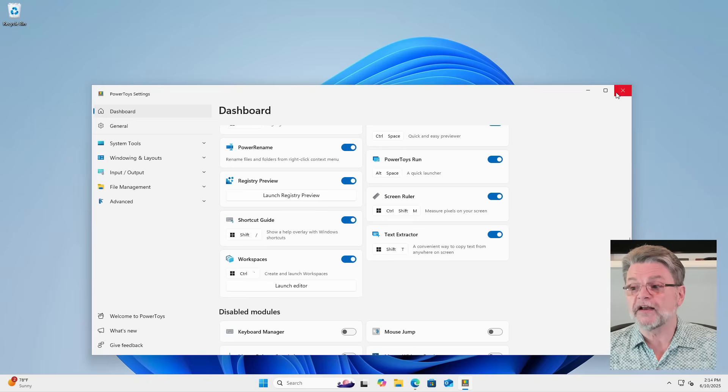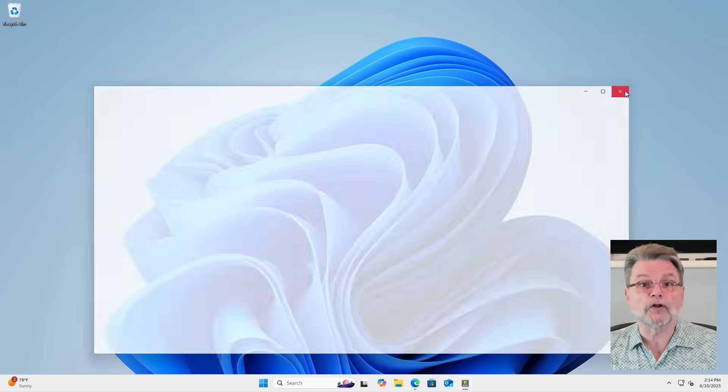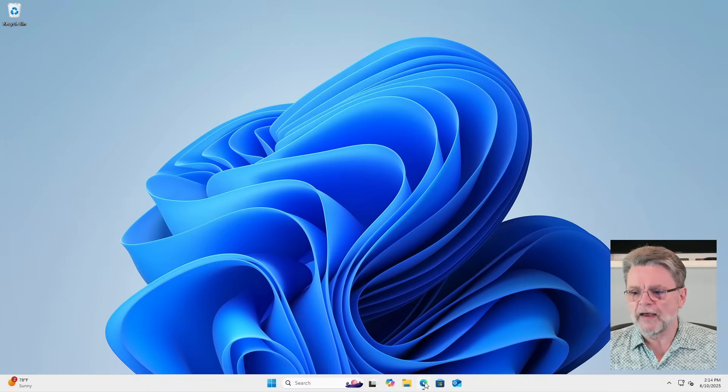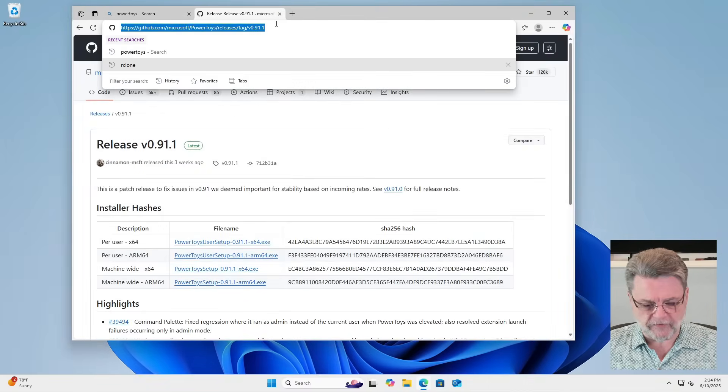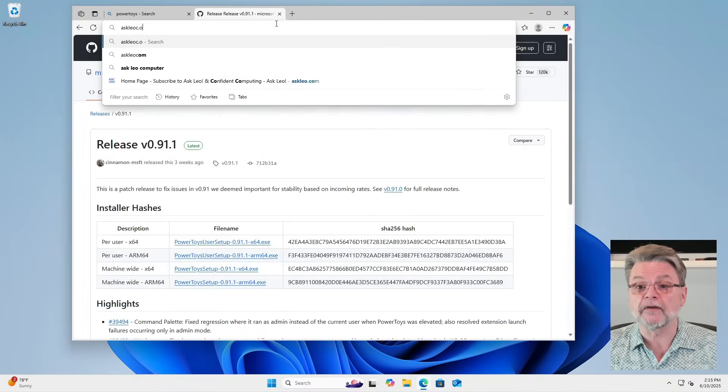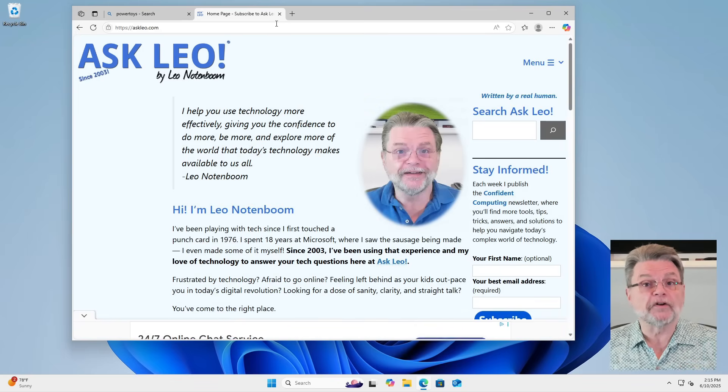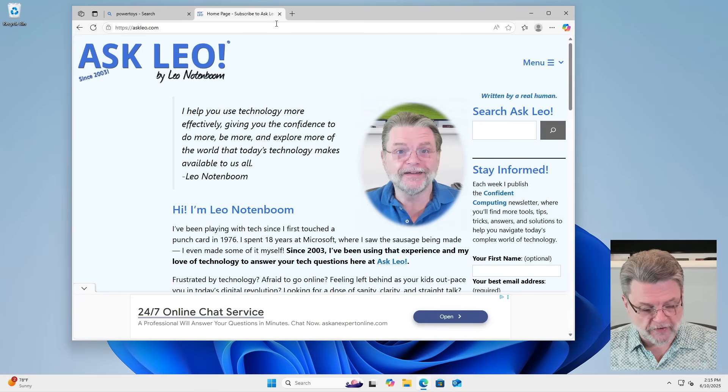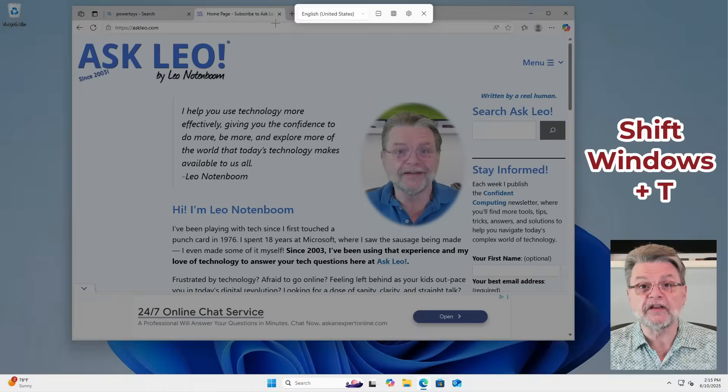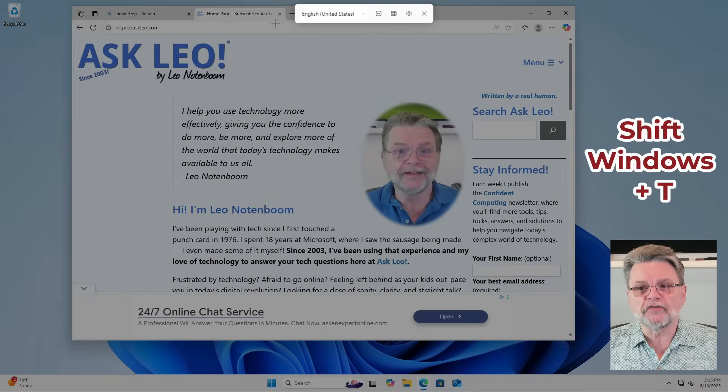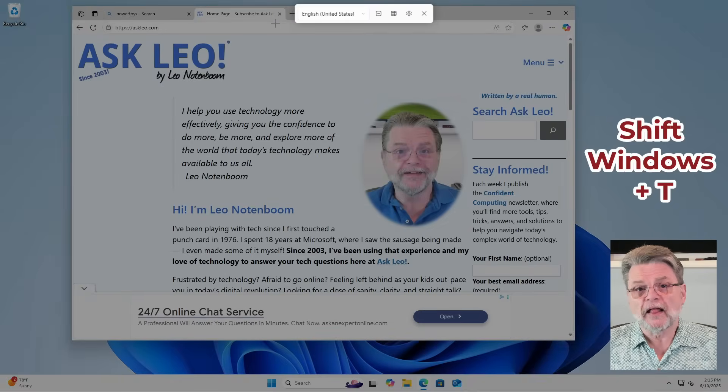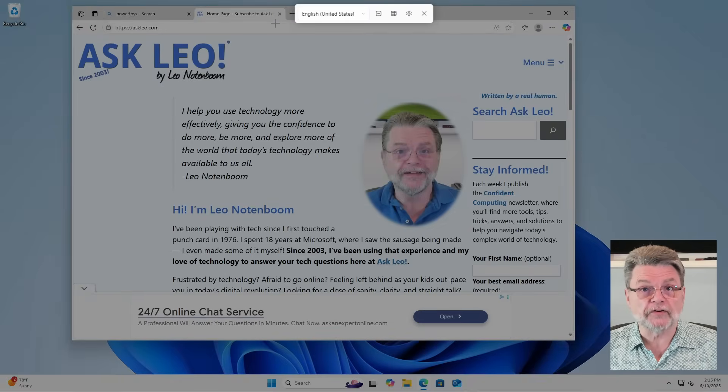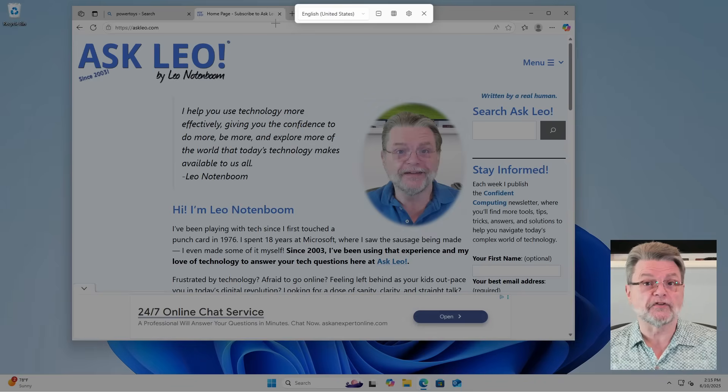We're going to use that. So with Text Extractor enabled, I'm going to go ahead and close the settings app here and we'll bring up, oh, I don't know, maybe everybody's favorite website, AskLeo.com. Now, in order to extract text, what you do is Shift Windows T. The screen goes dark-ish.